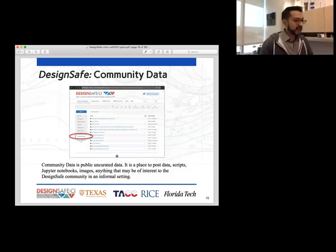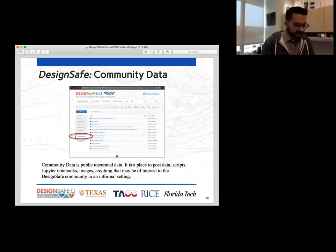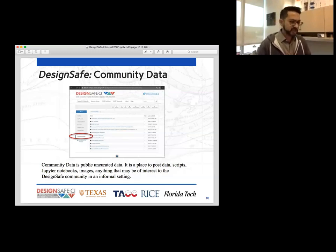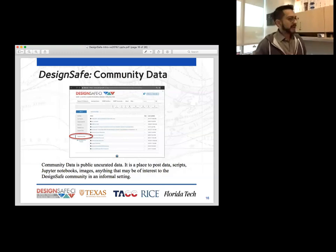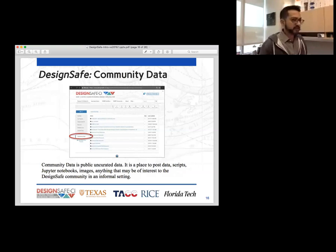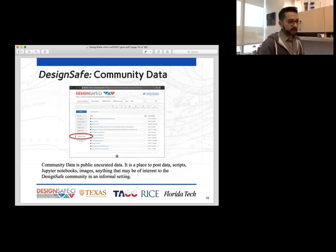The last thing under My Data is community data. Community data is publicly available data, but it is uncurated. It is a collection of scripts, data files, Jupyter notebooks, and images — anything deemed interesting by the DesignSafe community, but in an informal setting, not formal like published data. The idea is to have a place for example Jupyter notebooks, where someone can look and see how something is done. It's basically an informal folder to share with the rest of the community. It is a read-only file folder — if you wish to publish something to community data, fill out a ticket and say you have data you'd like to publish there.